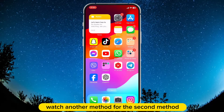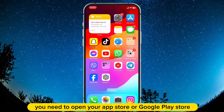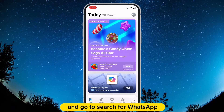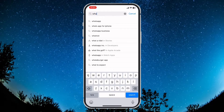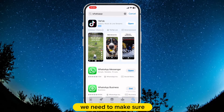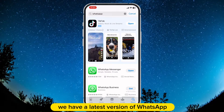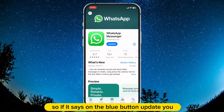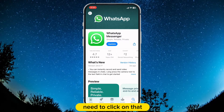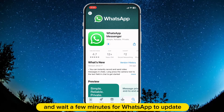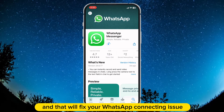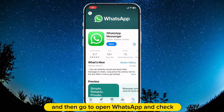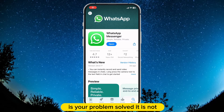For the second method, you need to open your App Store or Google Play Store and search for WhatsApp. We need to make sure we have the latest version of WhatsApp, so if the blue button says update, you need to click on that and wait a few minutes for WhatsApp to update. That way, you will fix bugs and get performance improvements, which will fix your WhatsApp connecting issue.